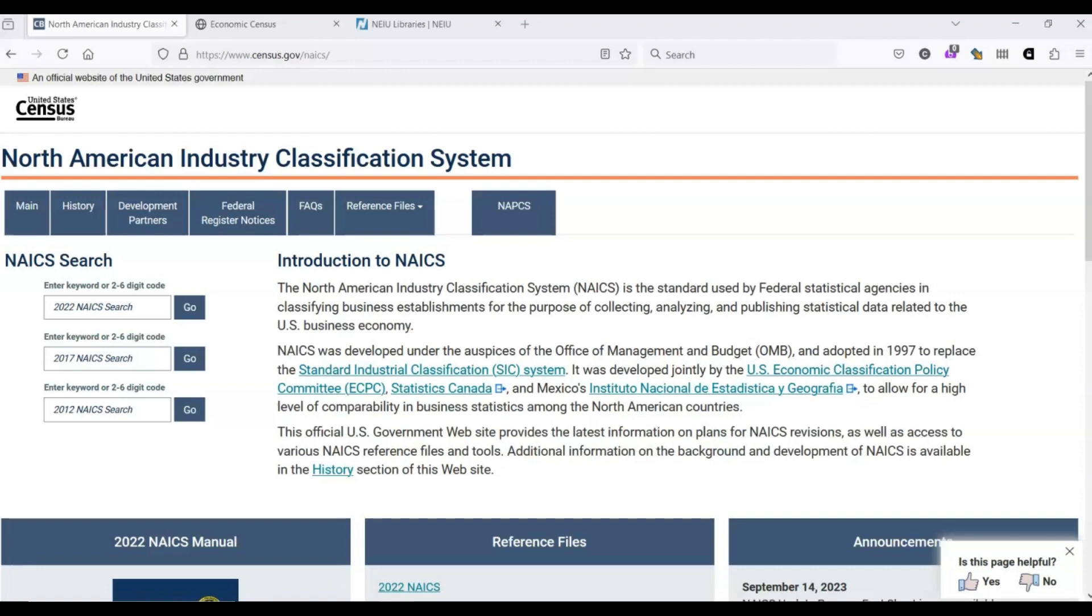Another reason we use codes is because the people who use NAICS don't all speak the same language. NAICS is a joint effort between the U.S. Office of Management and Budget, Statistics Canada, and Mexico's Instituto Nacional de Estadística y Geografía. It's hard enough to think of search terms in just English. Imagine if you had to do the same thing in Spanish and French.